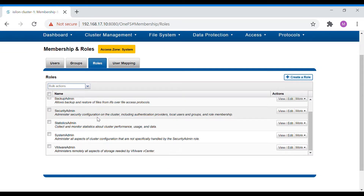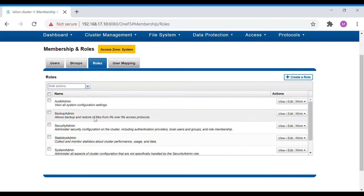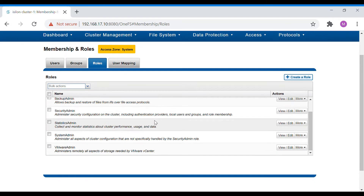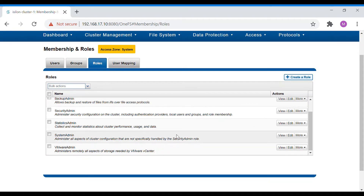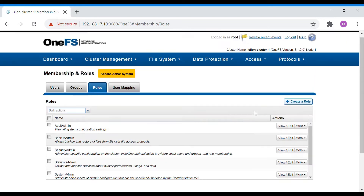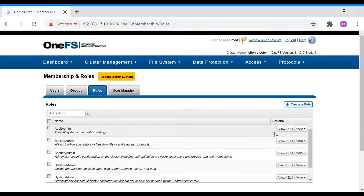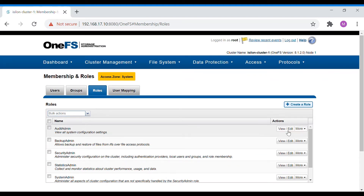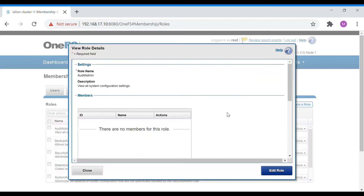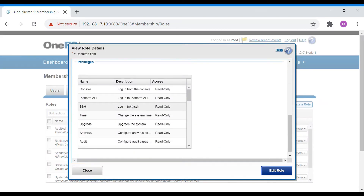There are some pre-configured roles in Isilon: Audit Admin, Backup Admin, Security Admin, Statistics Admin, System Admin, and VMware Admin. You can add the user directly to one of these, or create your own custom role. Audit Admin is basically read-only access for audit personnel — they have limited permissions to view things for auditing purposes only.